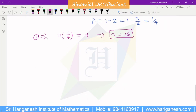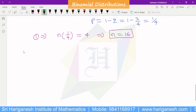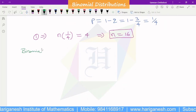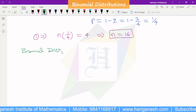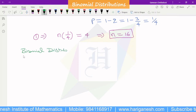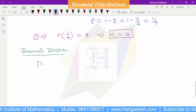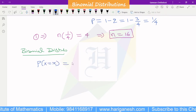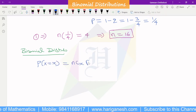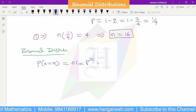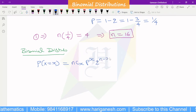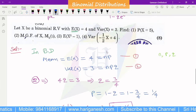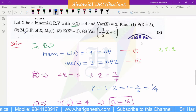The binomial distribution formula is P(X=x) = nCx × p^x × q^(n-x). The first question asks us to find P(x=5).